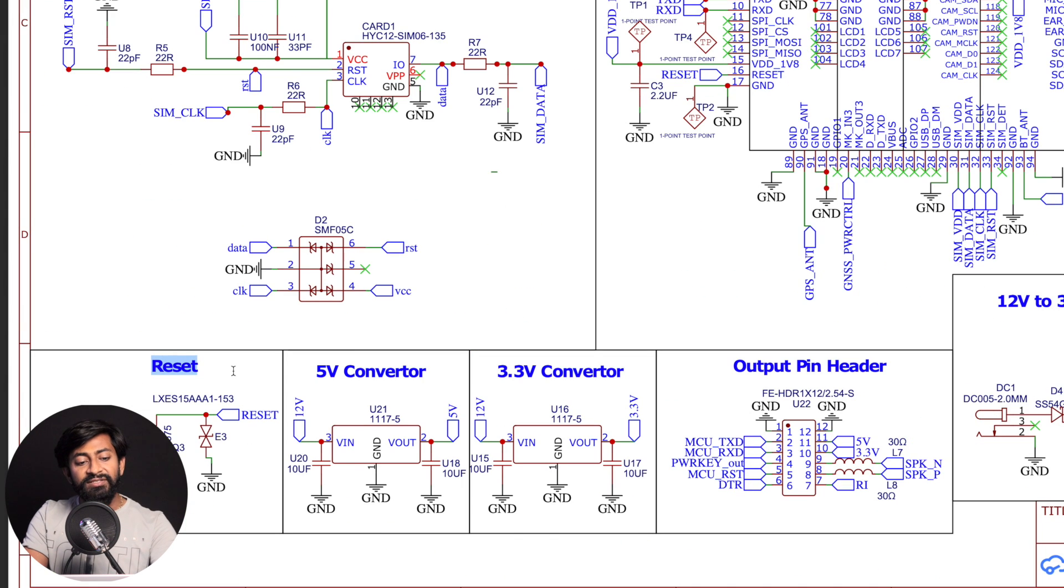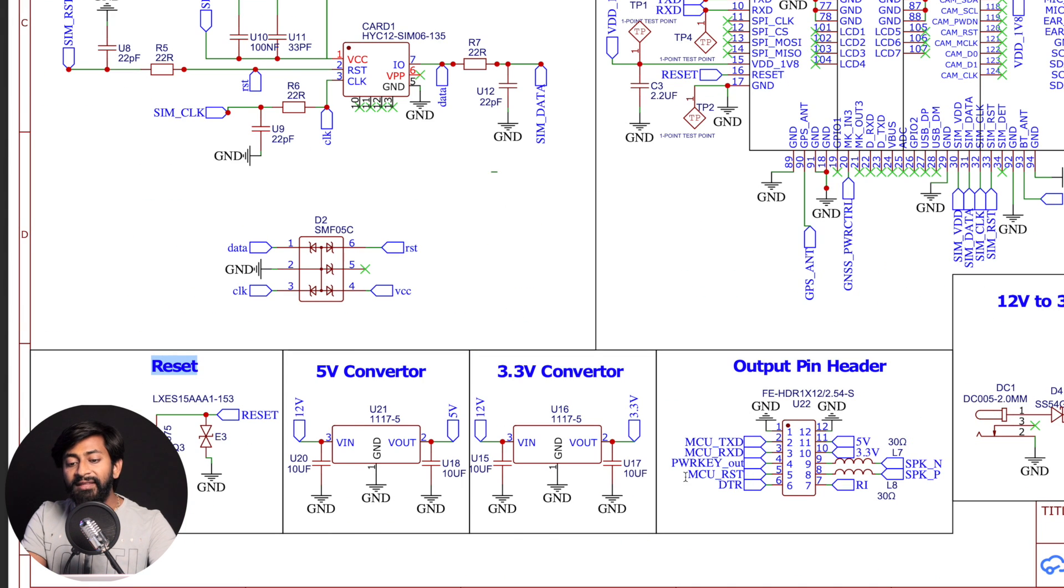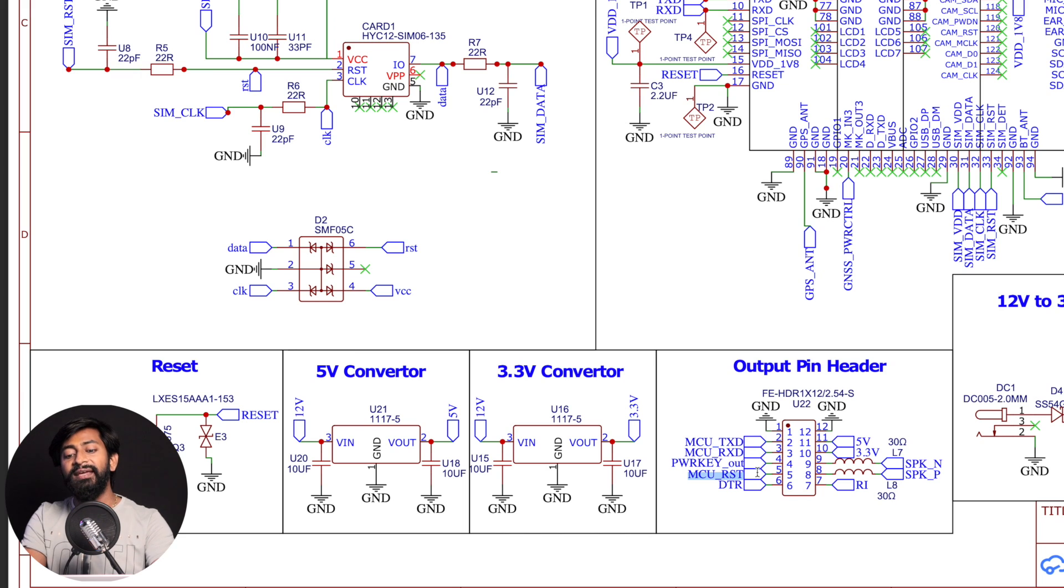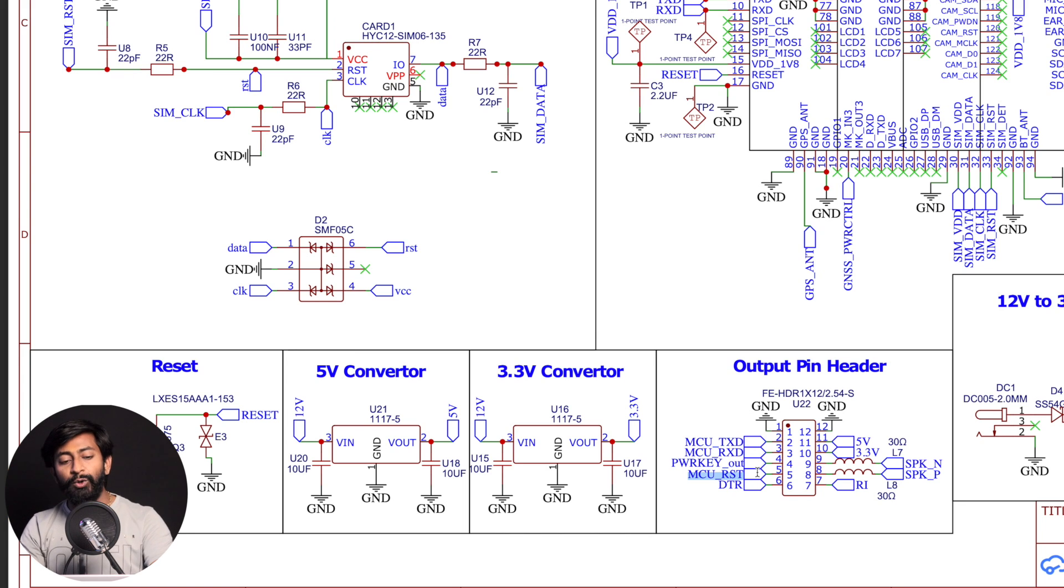And the last section is the reset, which is provided in this output header only, which means we can reset the board with the help of the microcontroller.